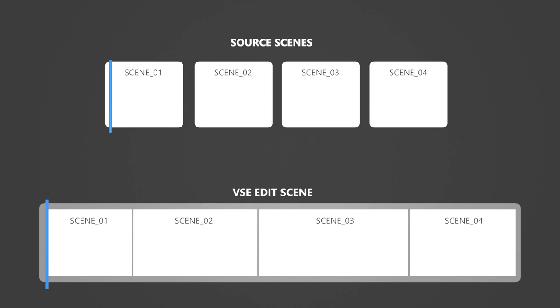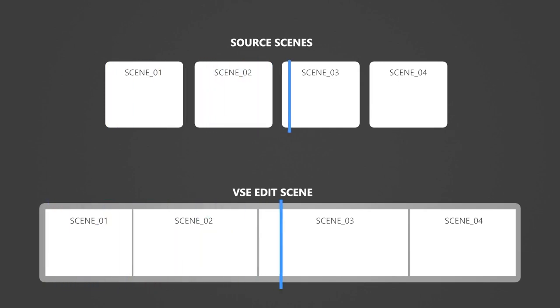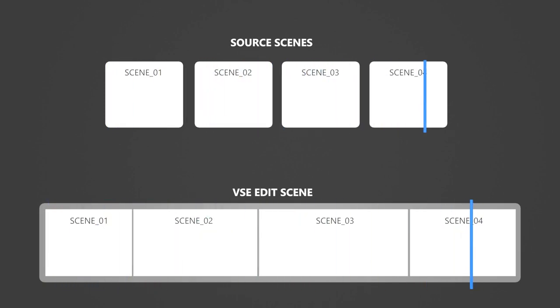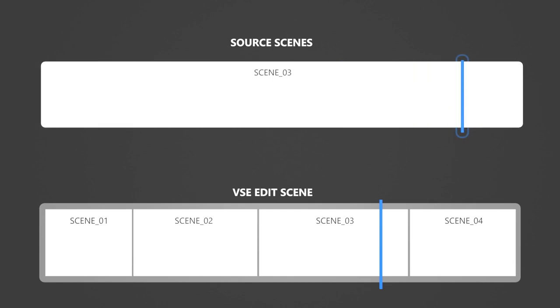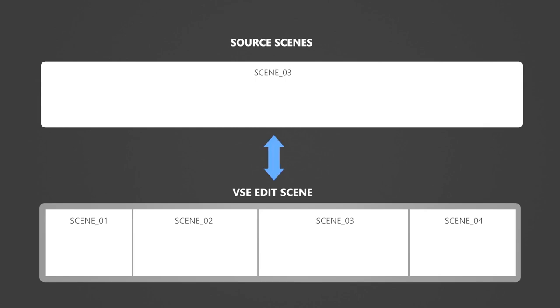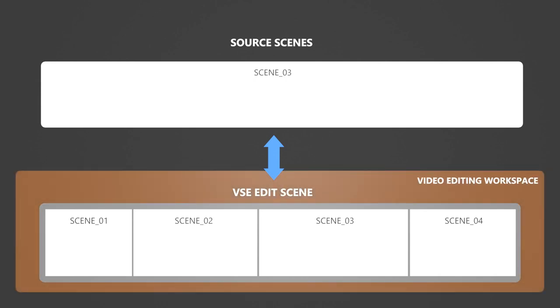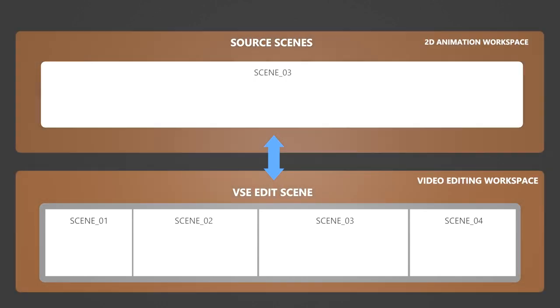The timeline in the Video Sequencer is synchronized with the timeline in the source scenes, so when you want to work on a particular scene, it will change to that scene in the exact frame. Blender doesn't allow to show different scenes in the same window, so we have to find a way to change from the Video Sequencer to the source scene every time we want to work on that scene, and also tell which workspace to use for each case. We'll see later how StoryPencil handles this.